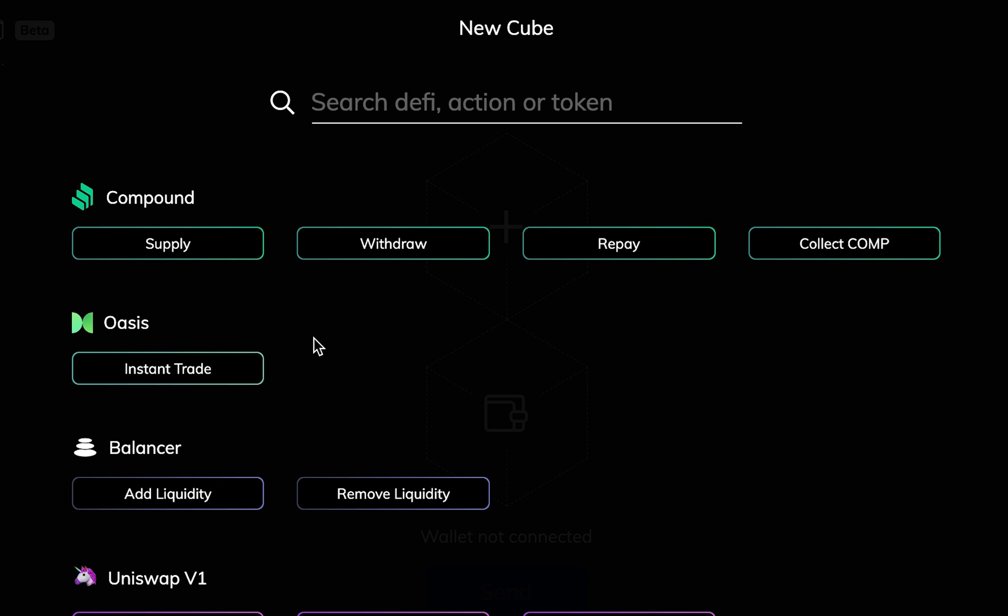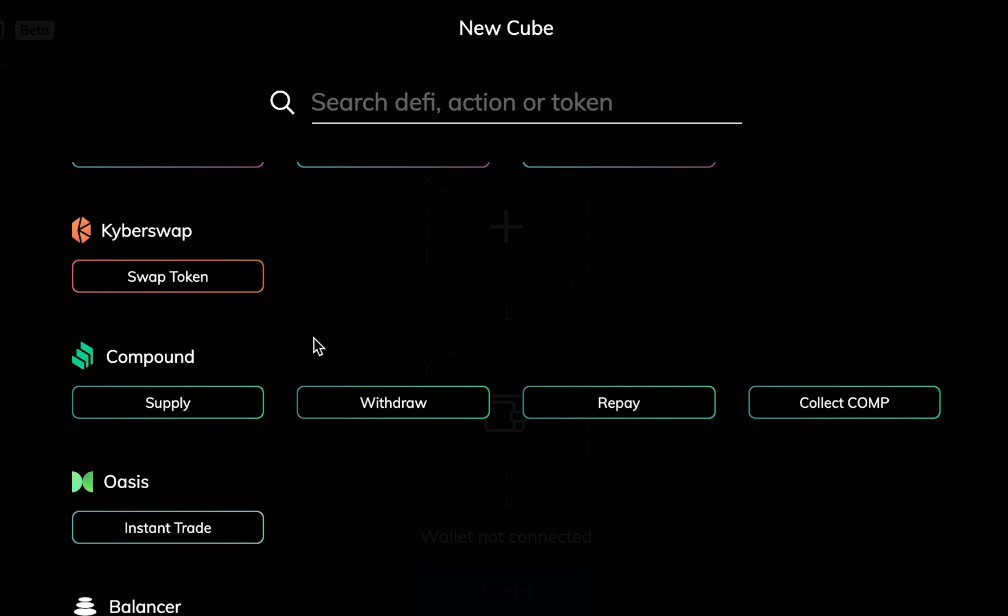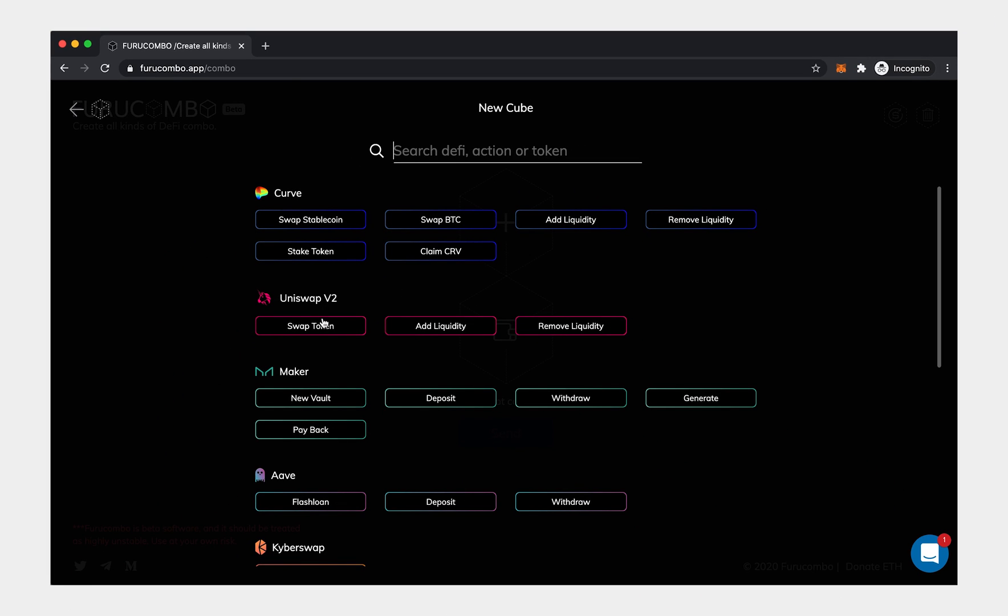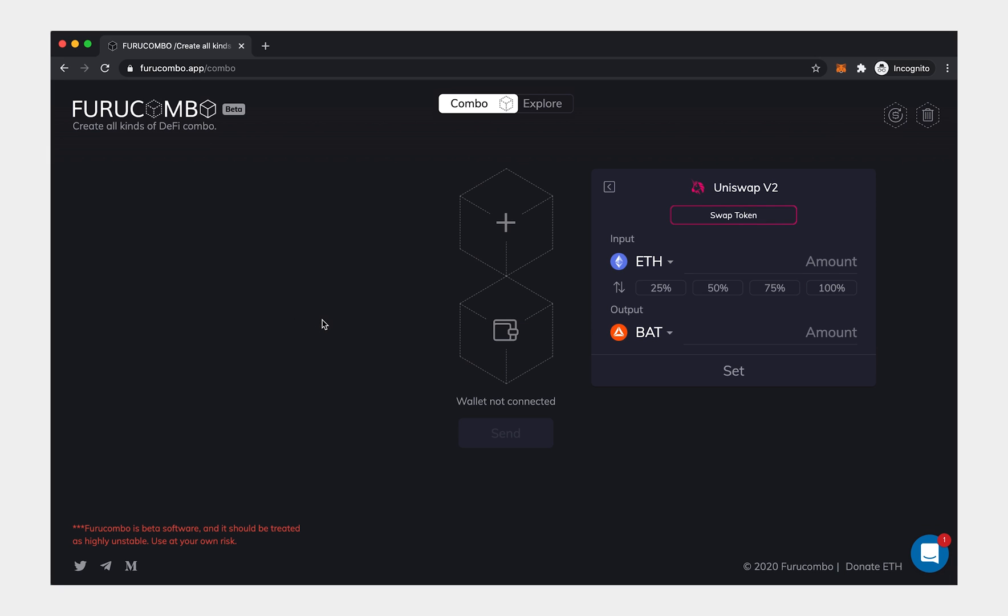Here, you can choose which DeFi you want to put in your combo. Each button represents a cube to be set up. Each cube means an action to be executed.